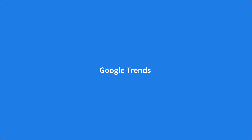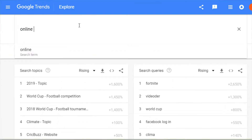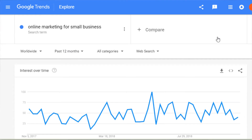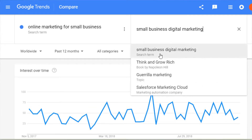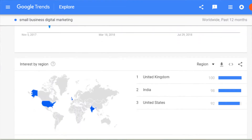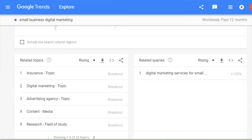First is Google Trends. Go to Google Trends and enter in one of the topics that you jotted down. You can enter in a similar topic to see which one is more popular, or scroll to the bottom to find related topics and related search queries. Reviewing the related terms can provide new ideas, and comparing similar terms can help you fine-tune your list.